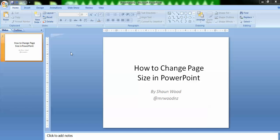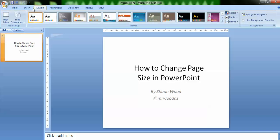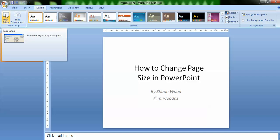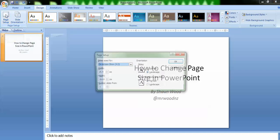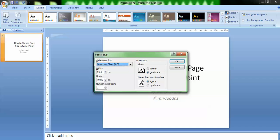To do this, we're going to go to the top tab, moving over past Home and Insert, and click on Design. Then on this tab on the far left, there's a tab called Page Setup which we're going to click on.